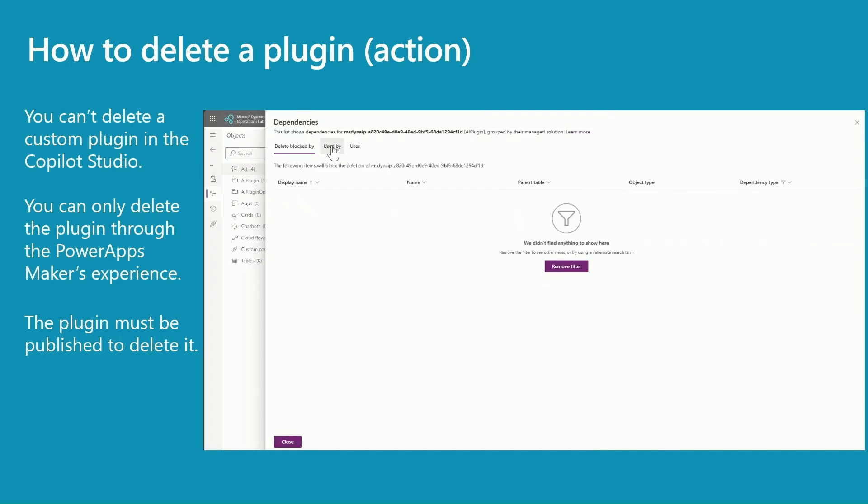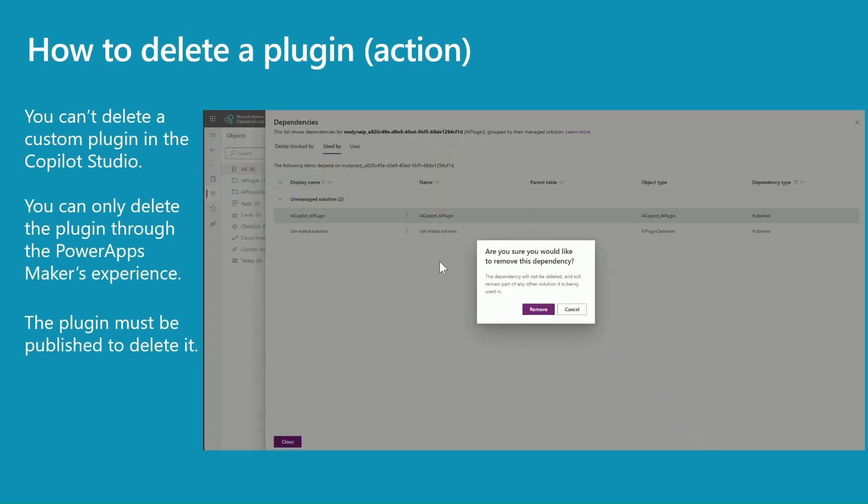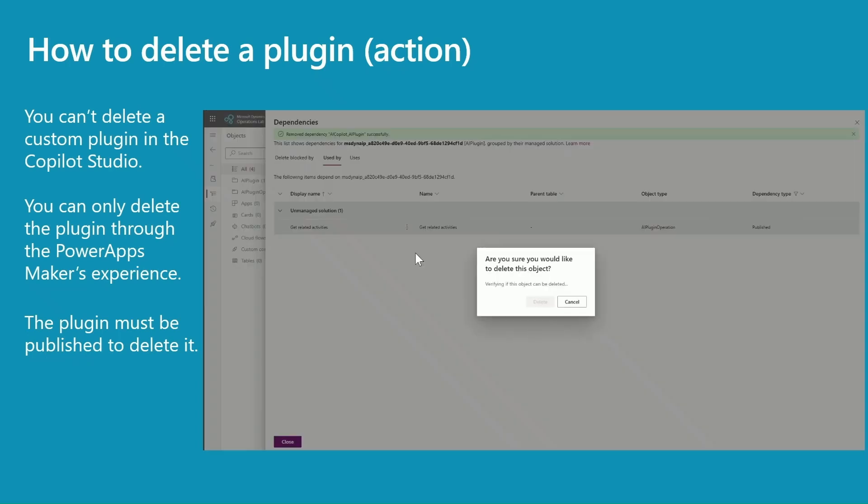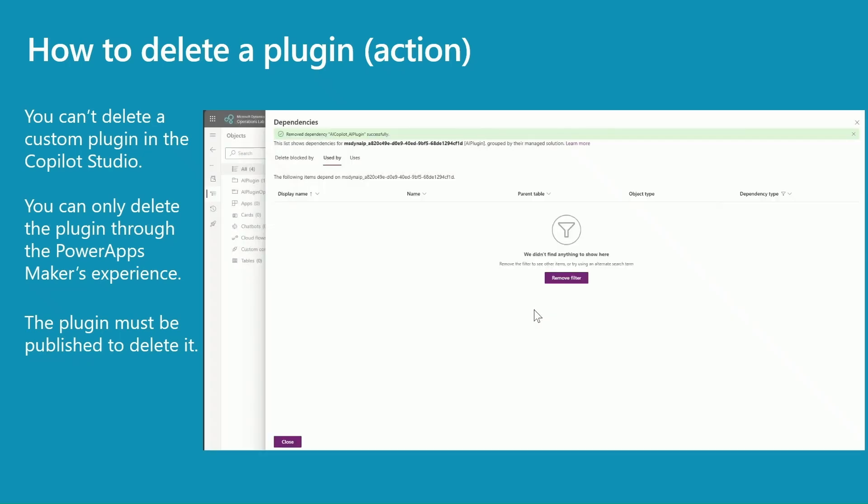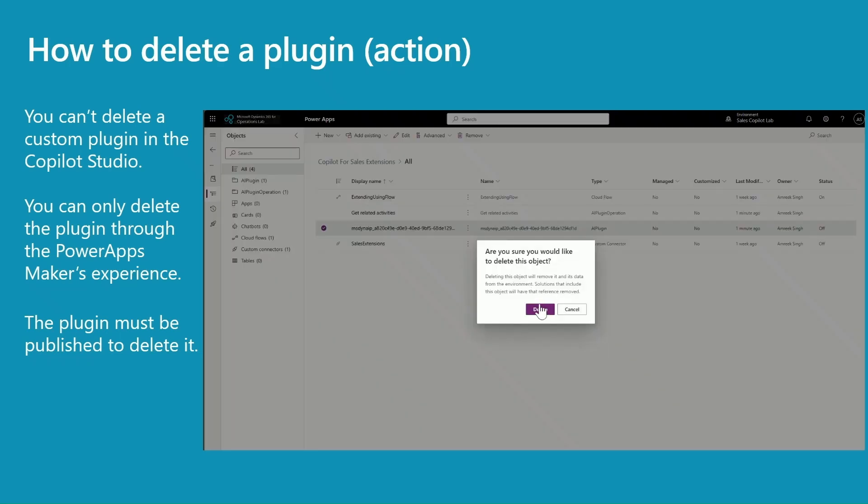Click on used by. Here you need to remove the first dependency here, and the AI operation - you can delete it here or you can delete it from the outside. And now you will be able to delete this plugin. So do not remove it from the solution, just delete it, because if you remove it from the solution it will still exist in a default solution.